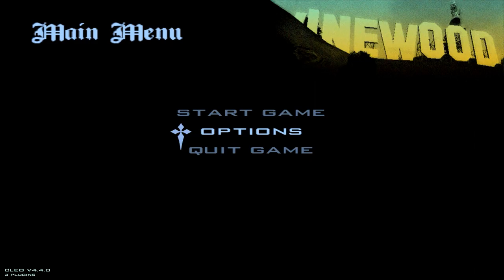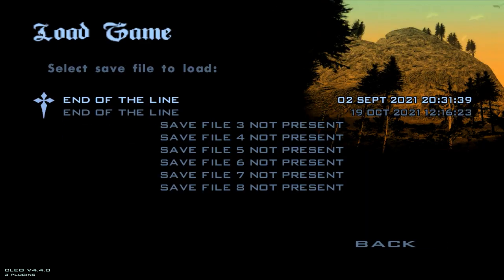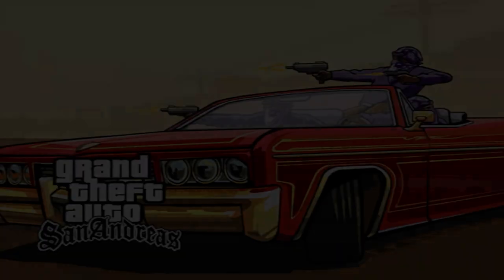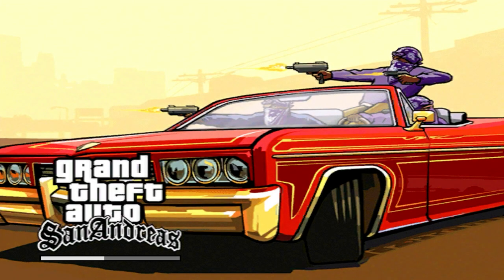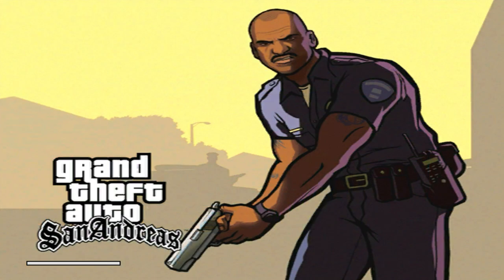As you can see guys, we are in our game. Now all you need to do is just launch your game, load game or new game depending upon you. I will simply launch a new game and then I will show you exactly what it looks like.